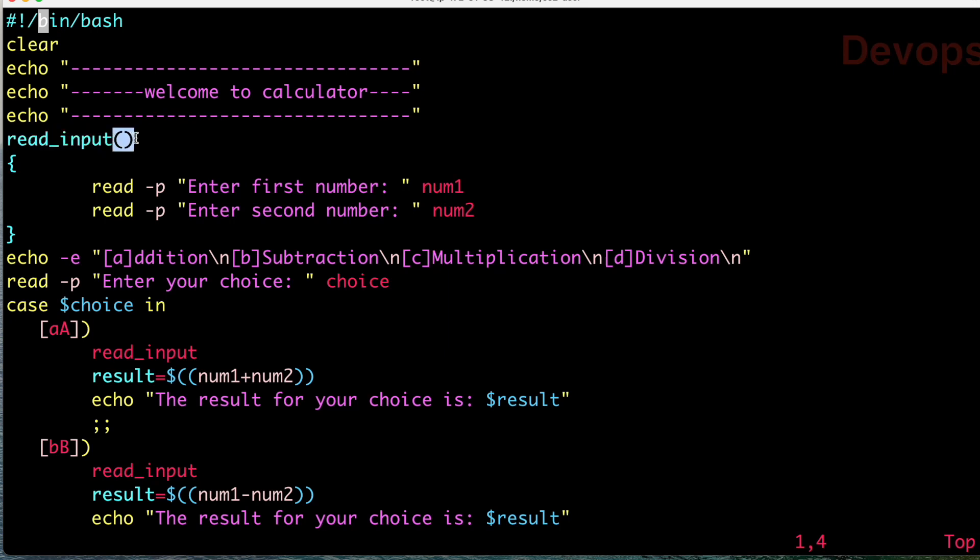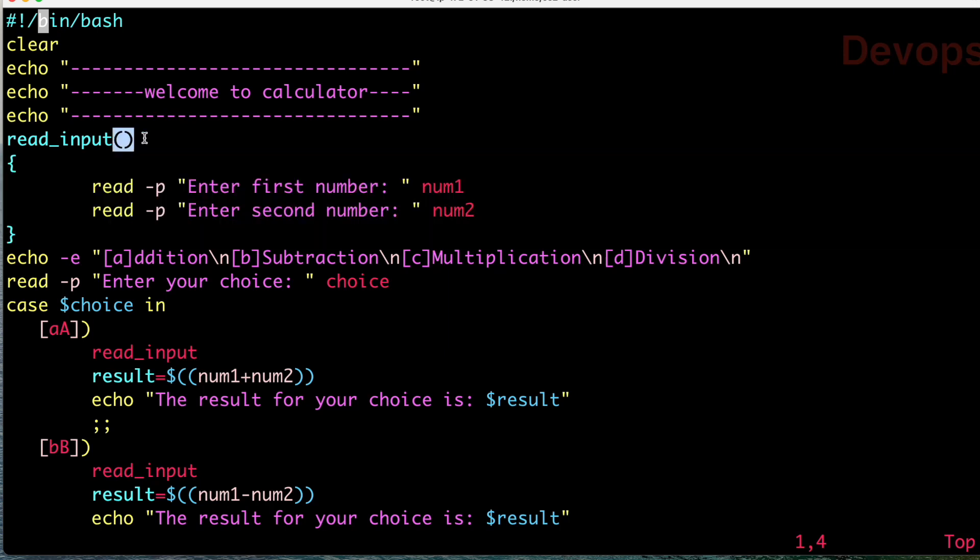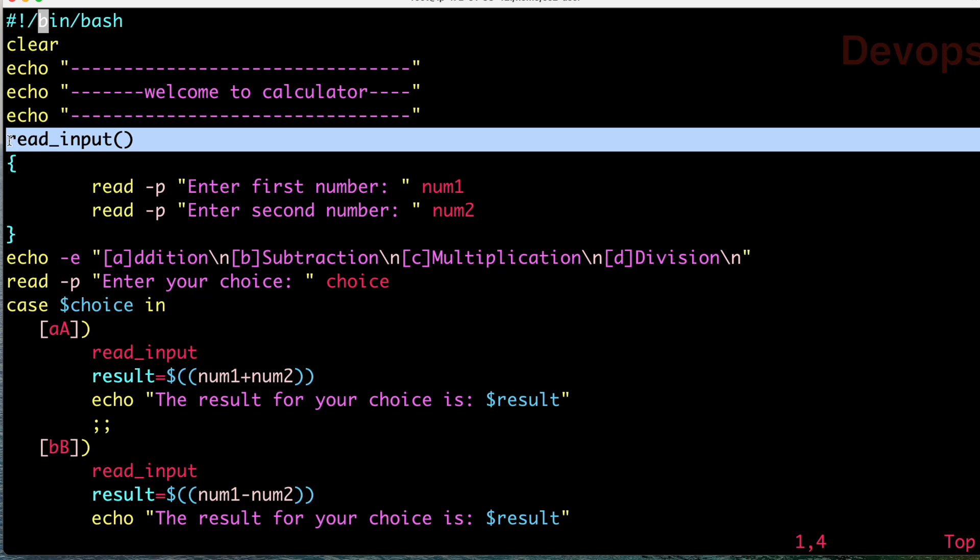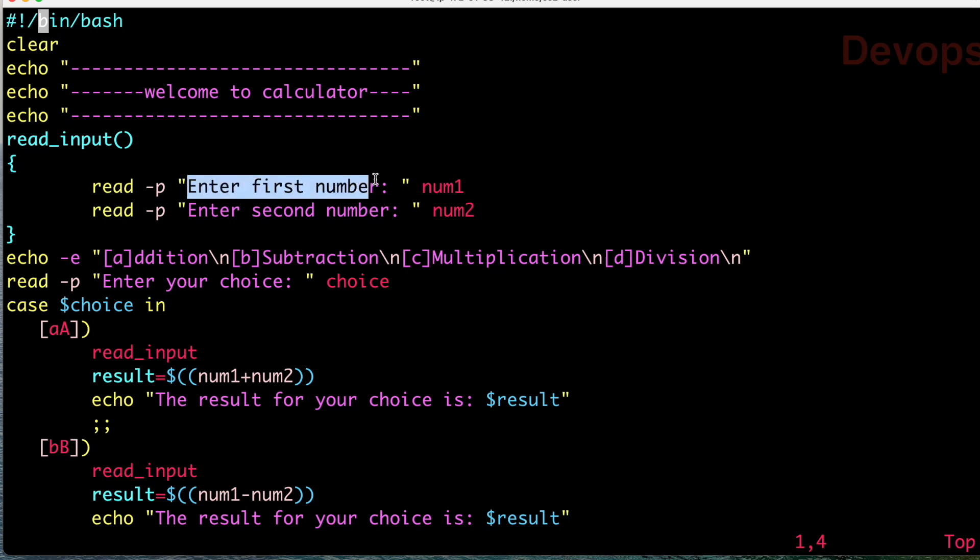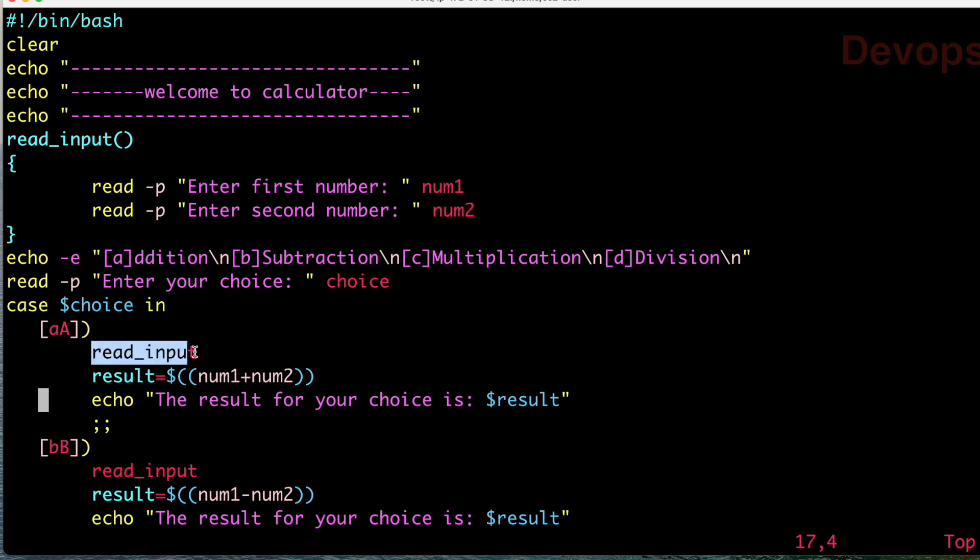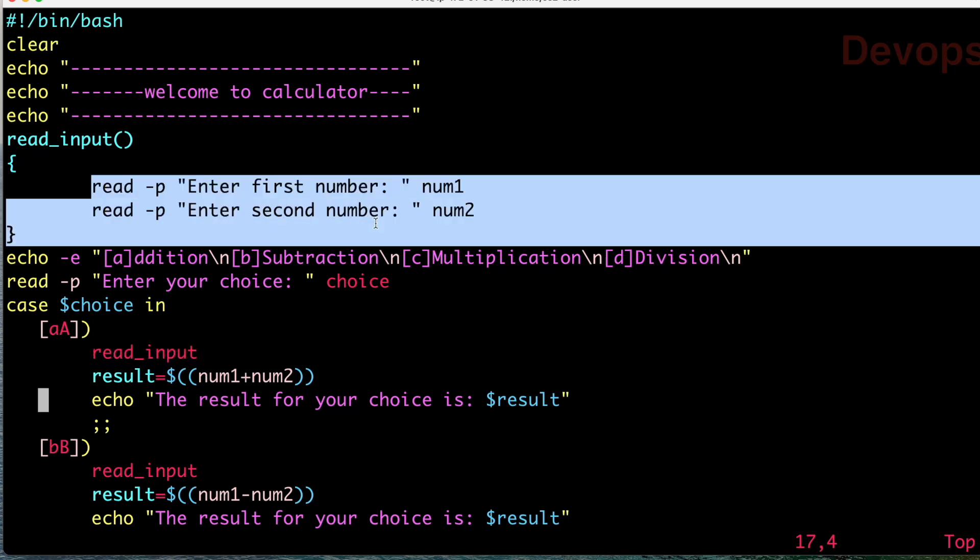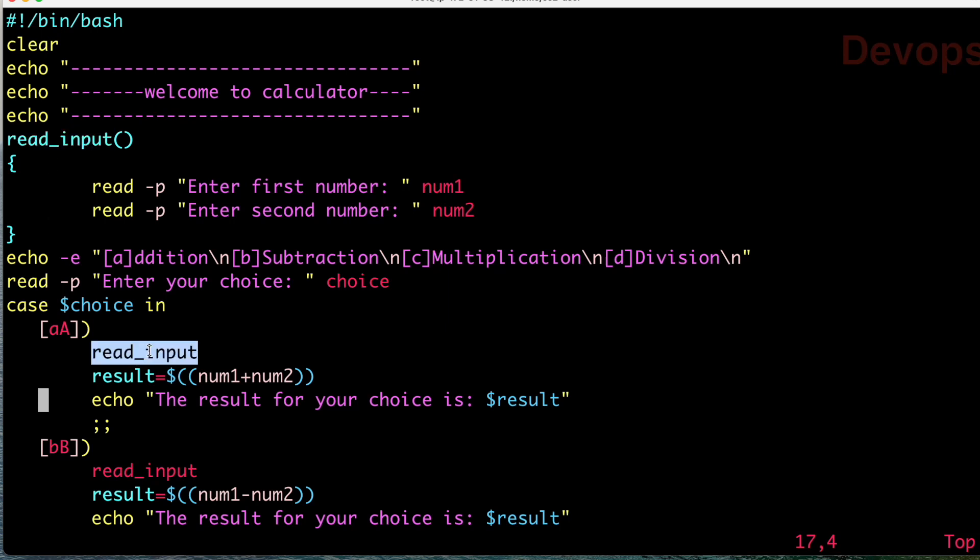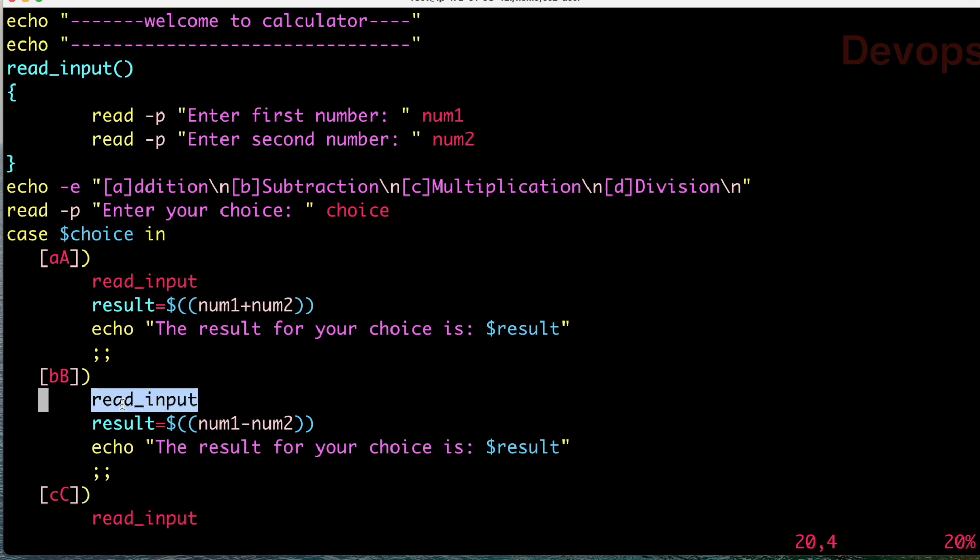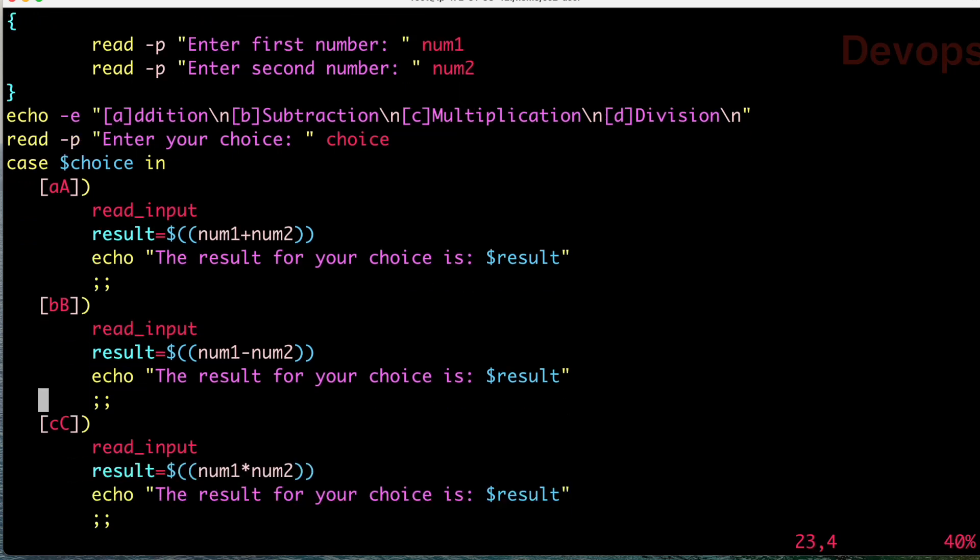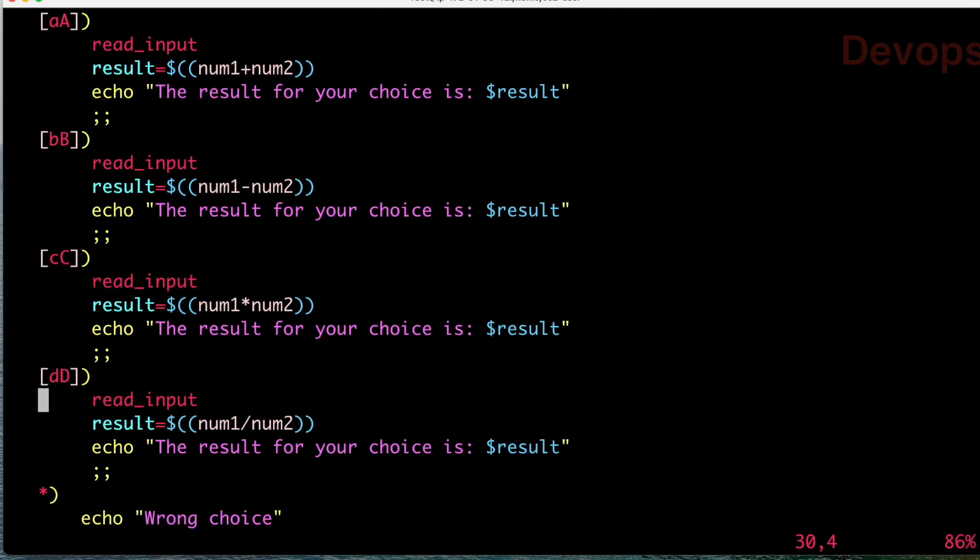Here we are creating a function called read_input function with small brackets and then curly braces. This is the way to give a name of function - I have given read_input. Now we are using read -p 'enter the first number', read -p 'enter the second number'. What you have seen in the previous program - instead of these lines, we were writing the actual code, but now we are just calling our function. In the first block read_input, again in the second block read_input, in the third block read_input, and again in the fourth block read_input.